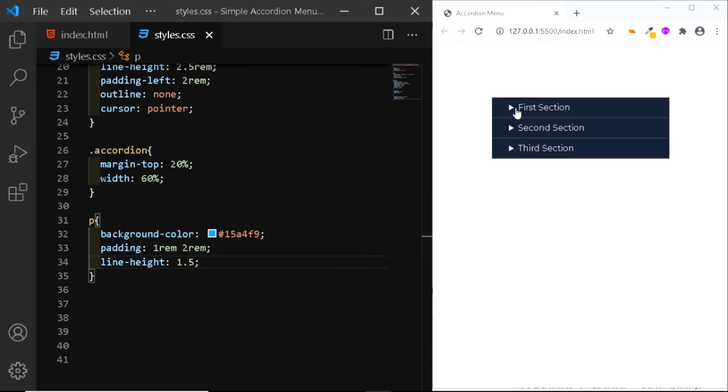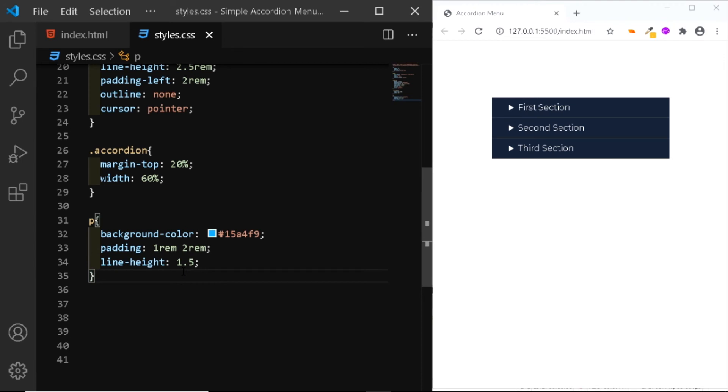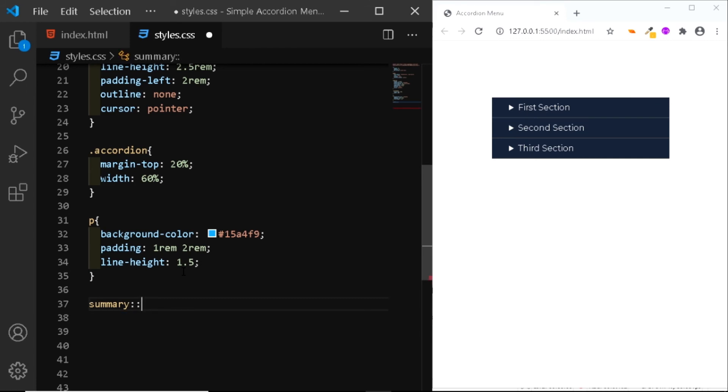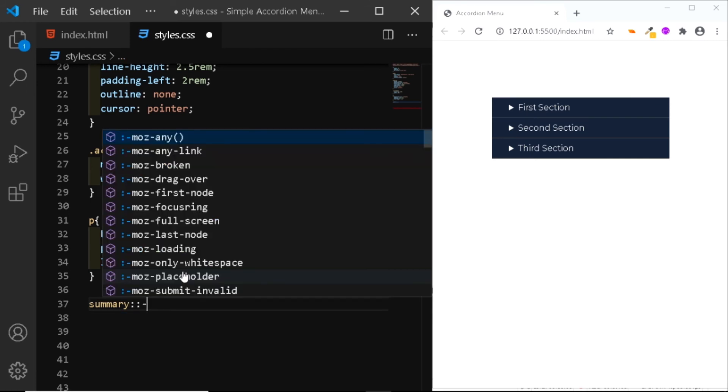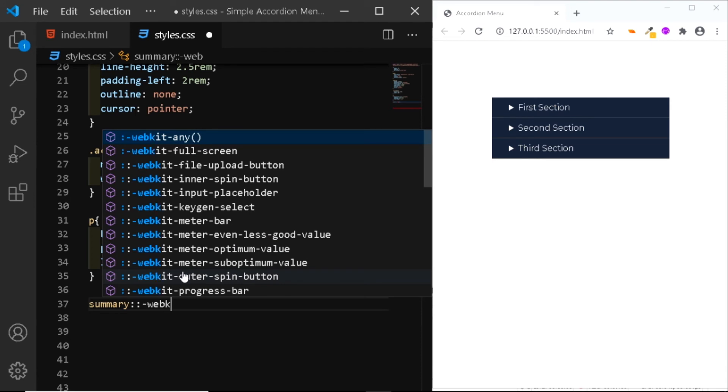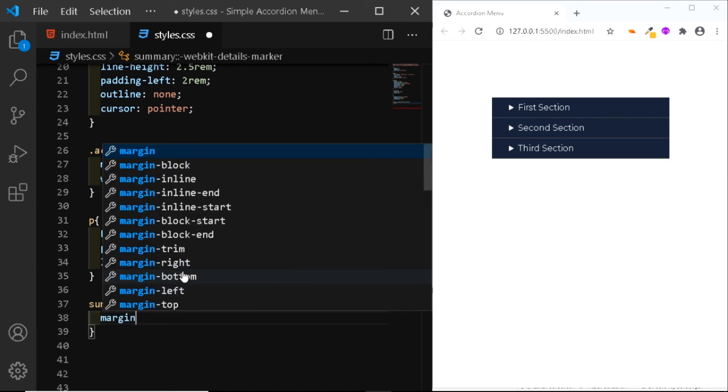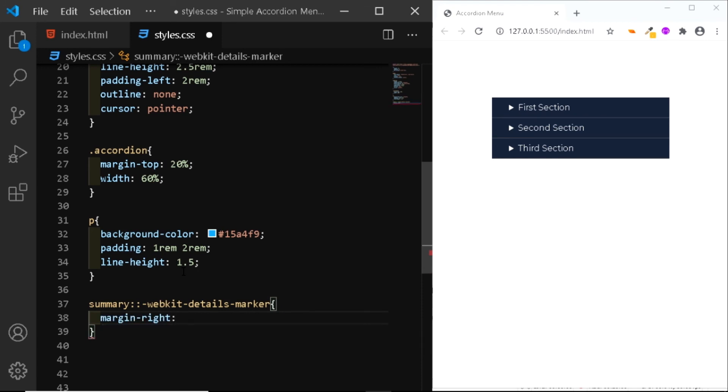Now I want to add some margin between this marker and this text. So let's select the marker. The way we select it is we'll first select the summary, we'll add double colons, dash, we'll select the vendor prefix, dash, details, dash marker. And we'll add a margin to the right of 0.5 rem. And as you can see, we've added some margin to the right of this indicator.